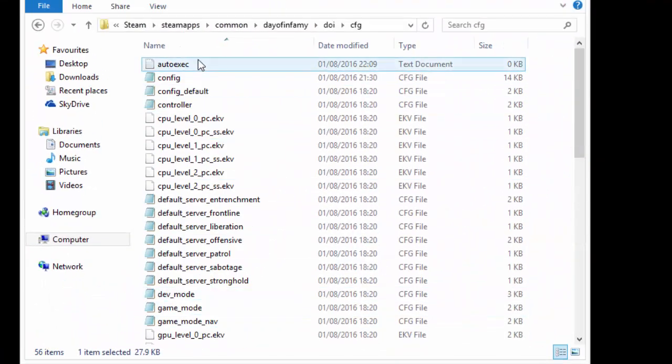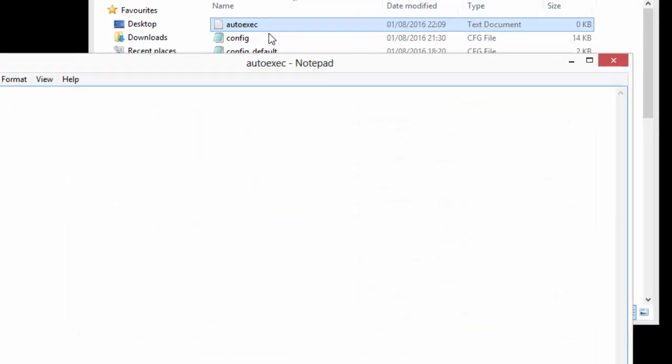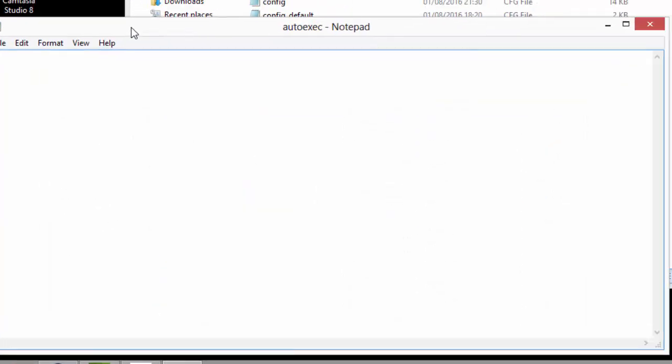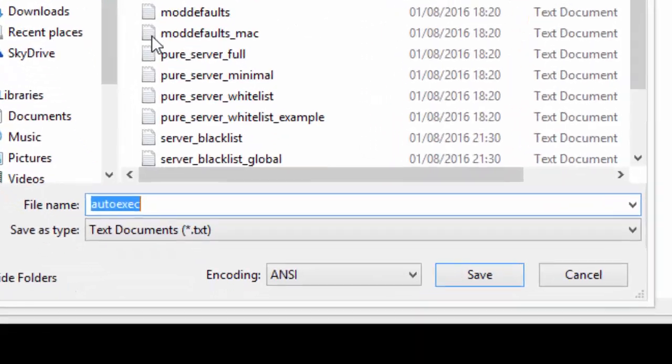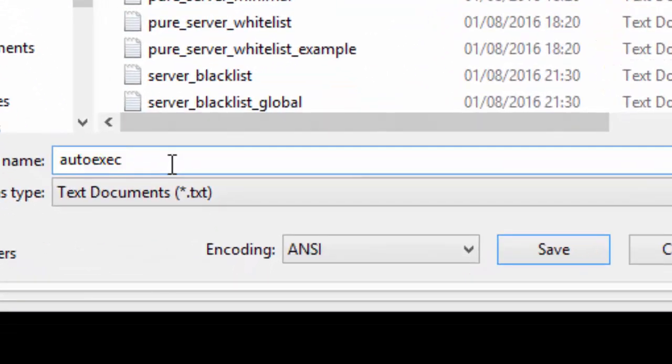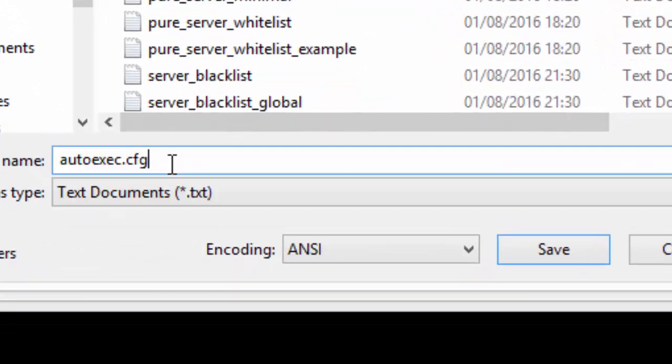All you need to do is go onto the folder. Click file, save as. I need to add .cfg at the end of this file name.